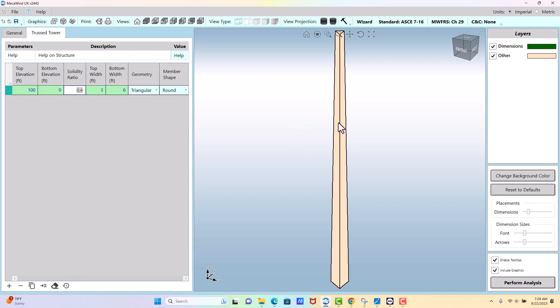The solidity ratio, which is the percent blockage, the ratio of blocked area to open air, I'm sorry, blocked area to gross area. So in other words, by entering point four, that's equivalent to saying forty percent of my gross area is blocked with members of steel.